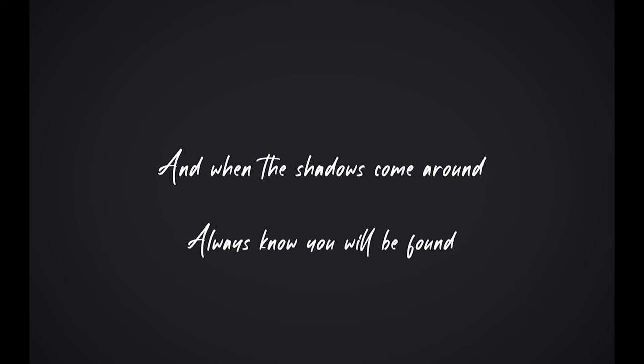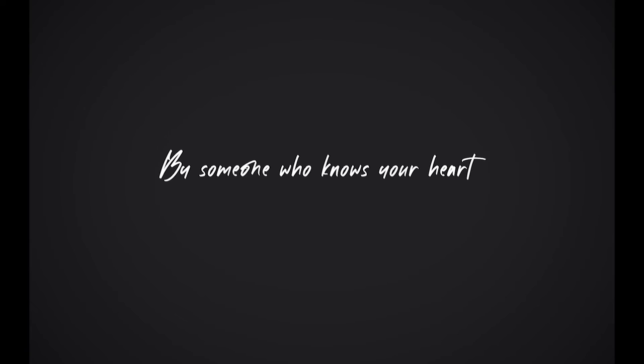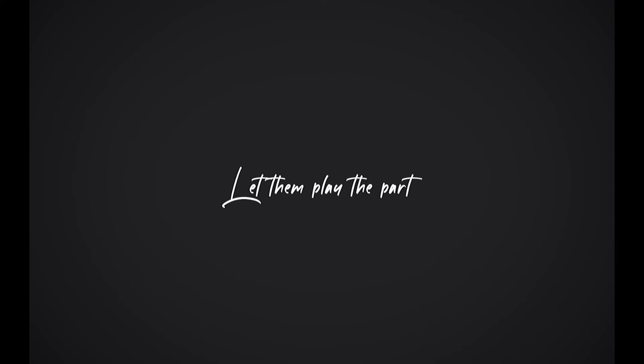Let time slow down, wash the pain away. Bask in the sun, there is a brighter day. And when the shadows come around, always know you will be found by someone who knows your heart, giving you a brand new start. Let them play the part.